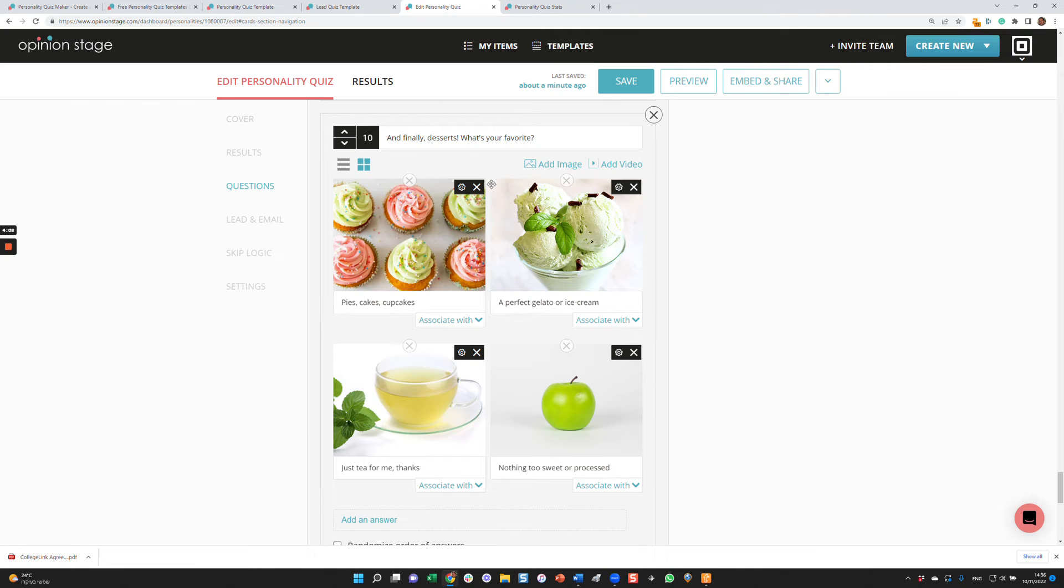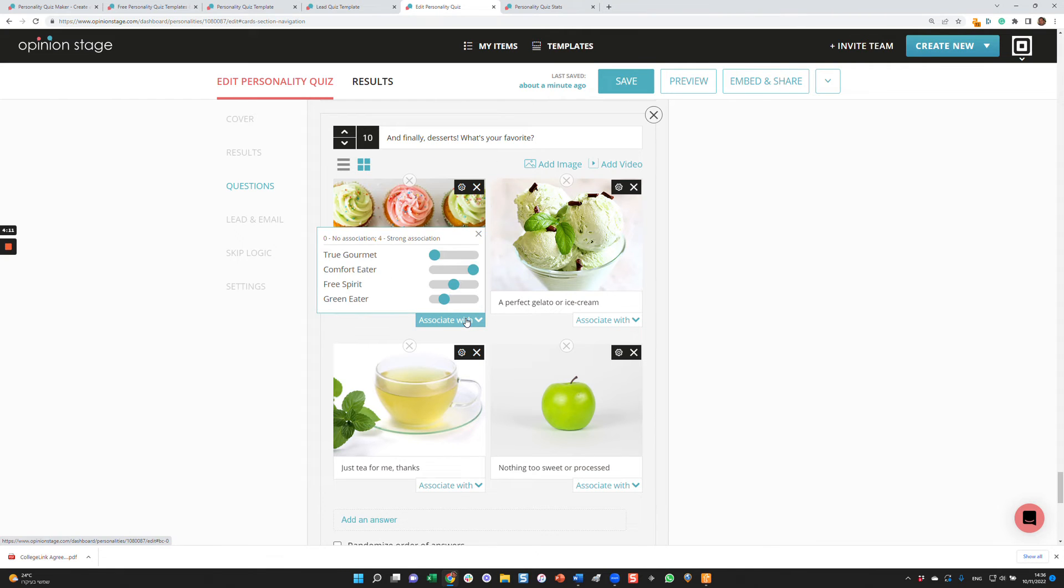And then based on the answer, you can associate it with one or more of the results. How do you do that? These are the four results we configured previously.